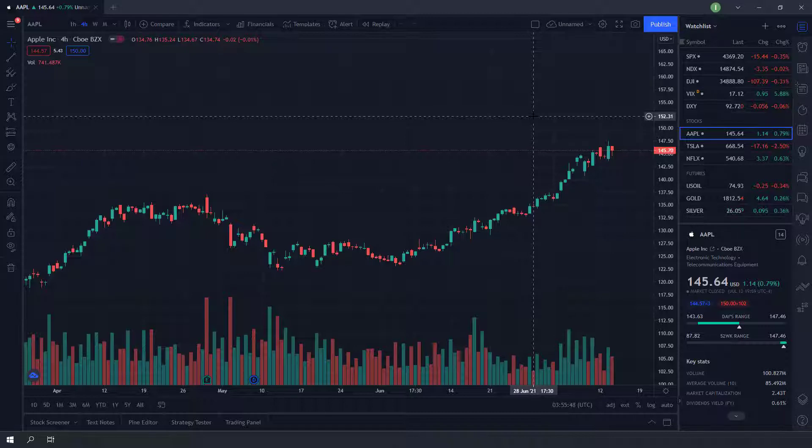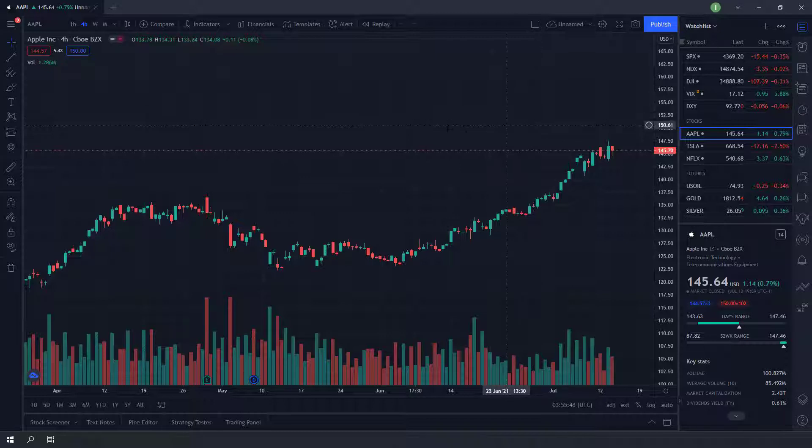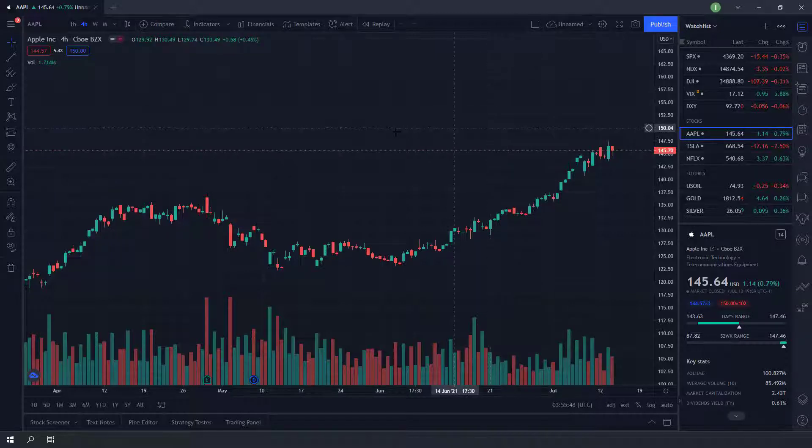To change bar color on Trading View's chart, you will need to access the chart properties. There are two ways you can do this.